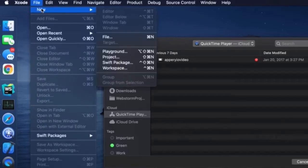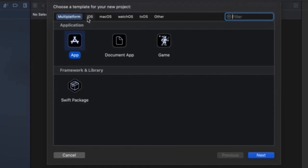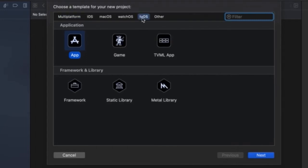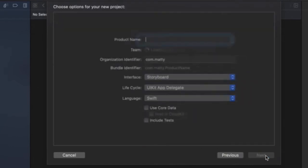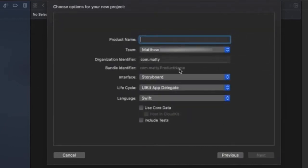Let's get started by opening up a new Xcode project. Once the project opens, you'll see the screen that allows you to choose a template for your new project. Select tvOS from the navigation bar and then select App. Then hit Next to continue to the project options.